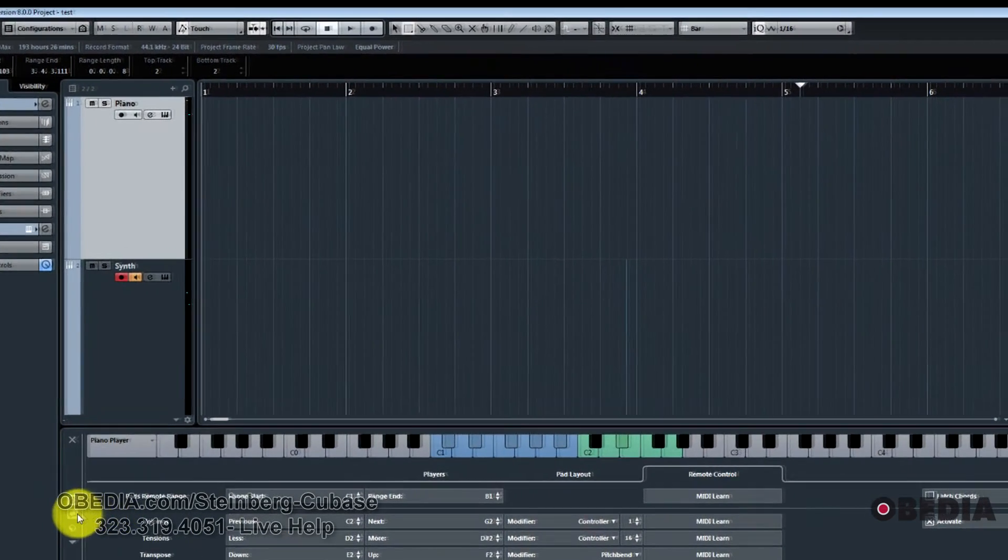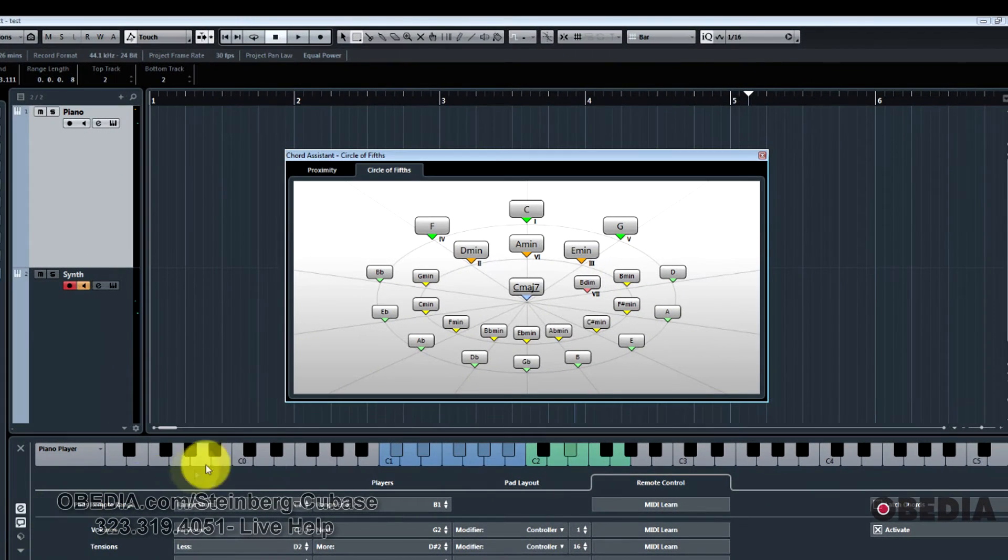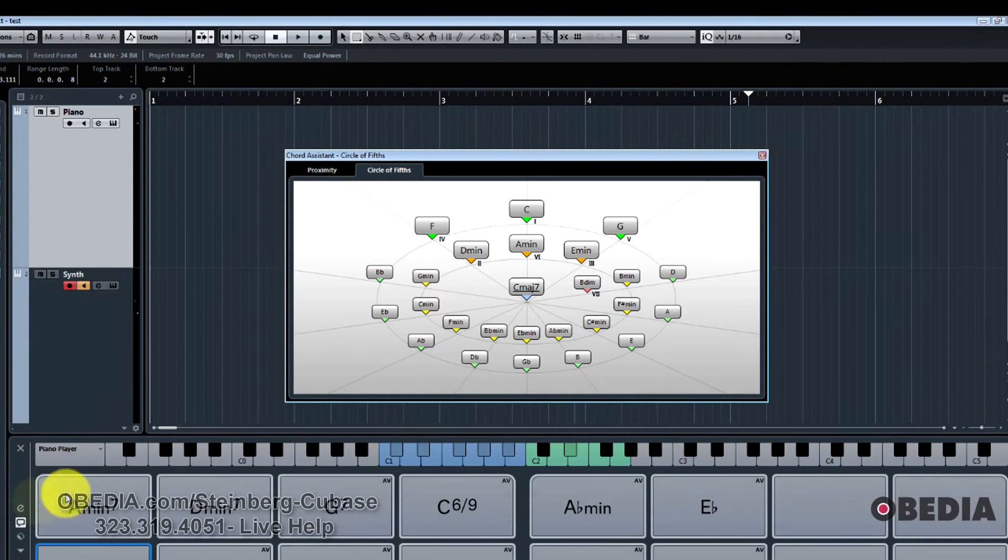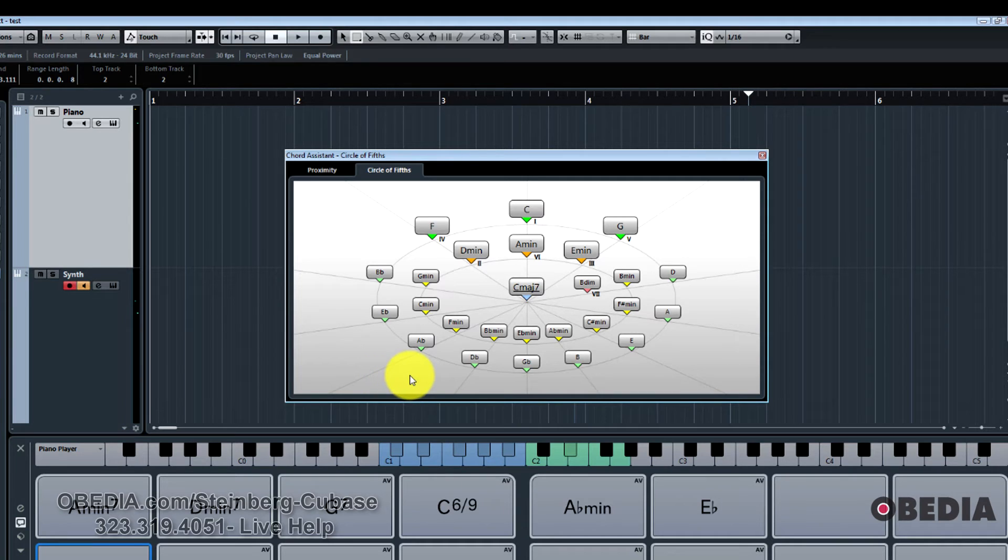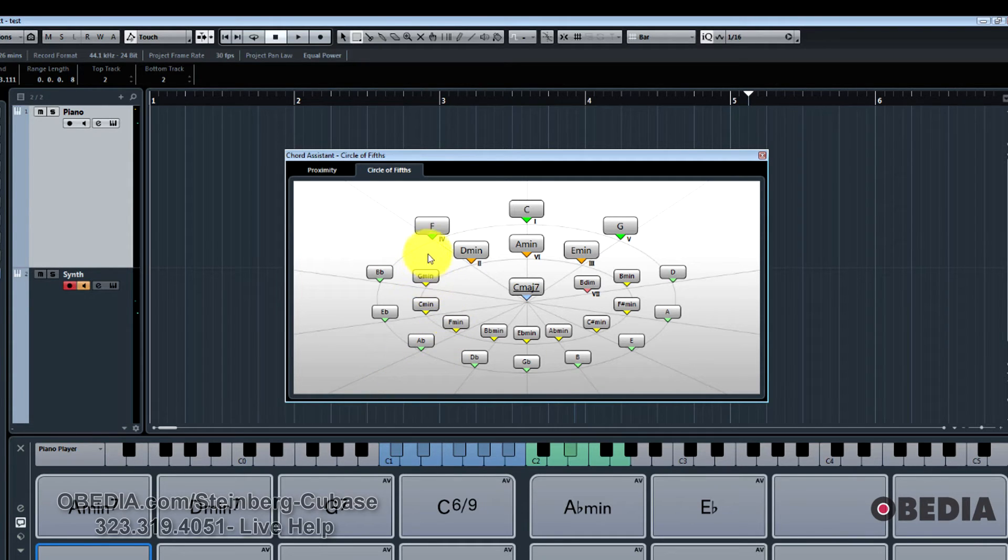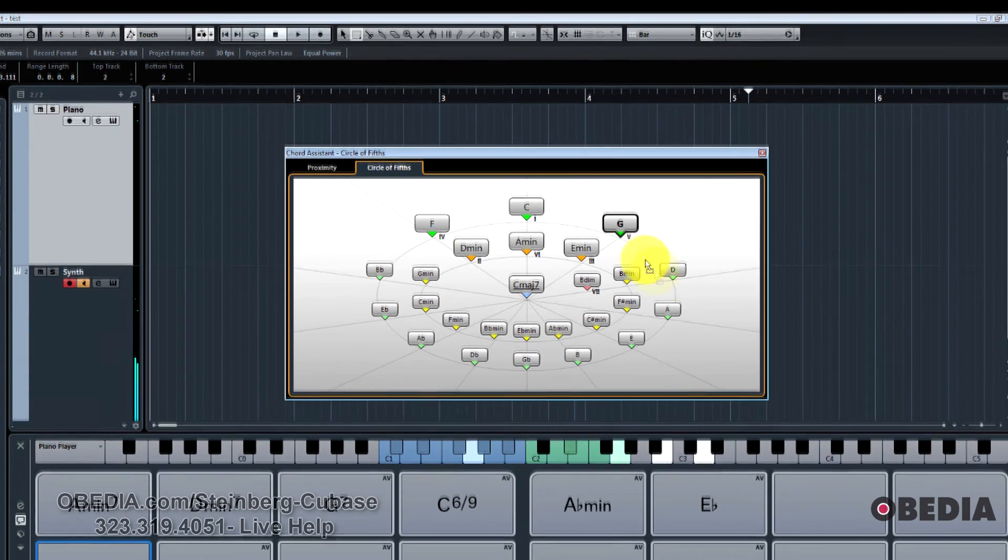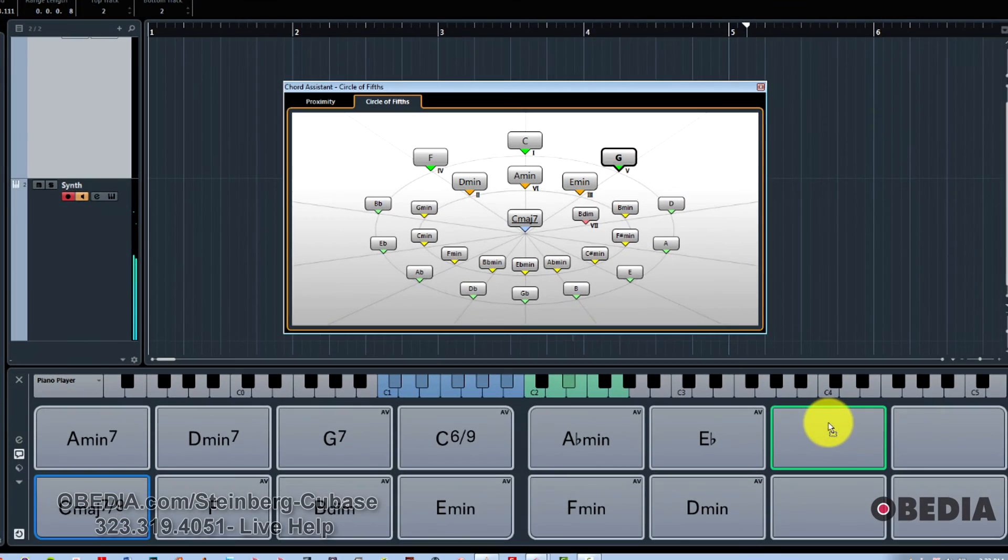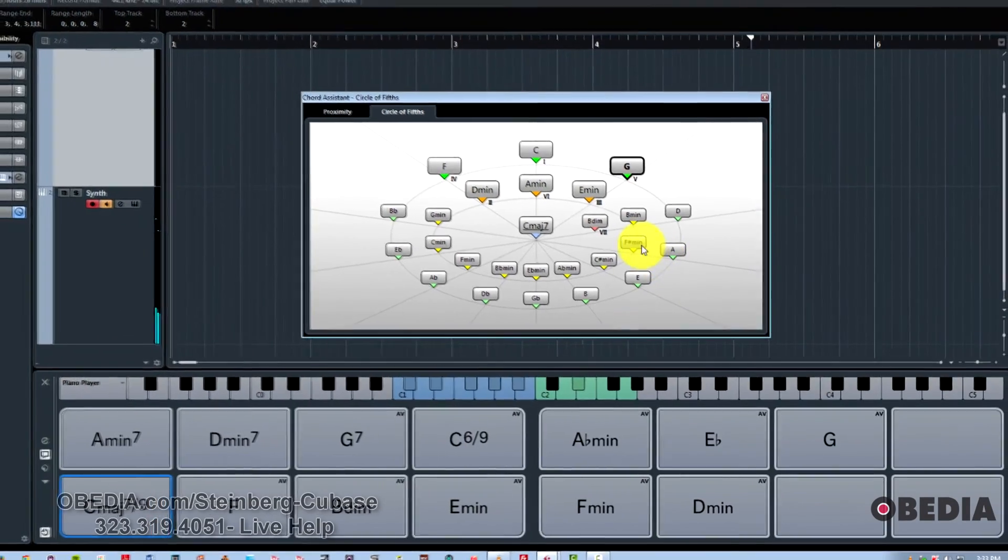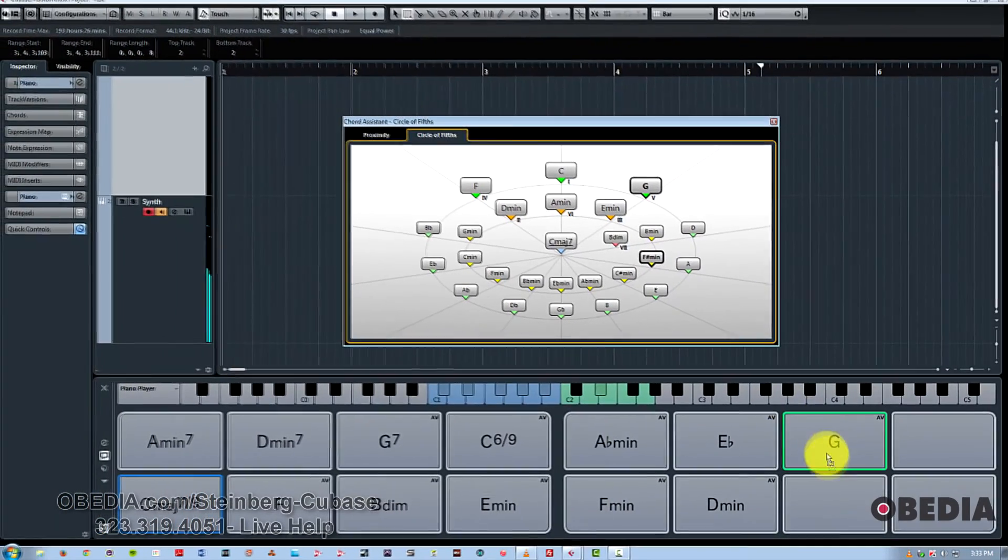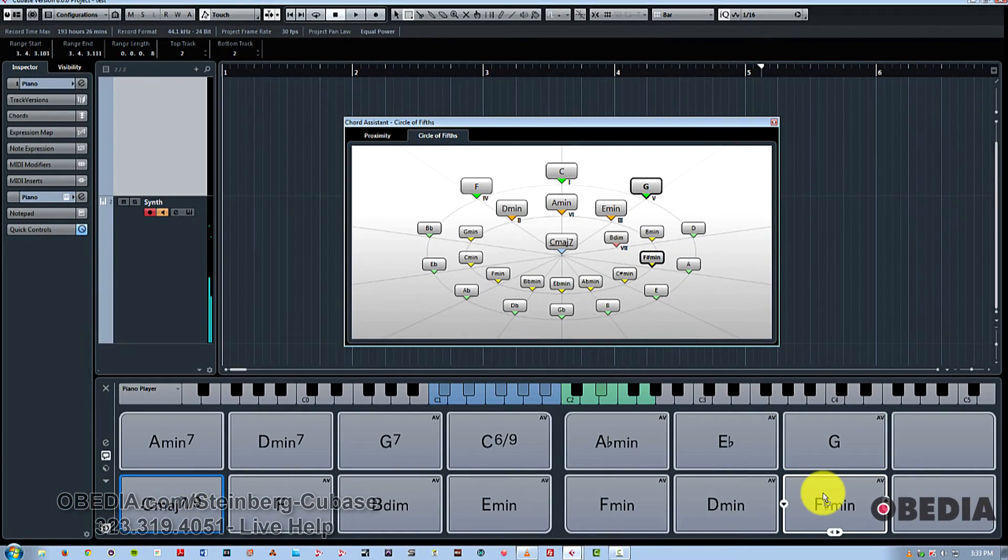And the next control is the show hide chord assistant. This is a really useful aspect of chord pads because it allows you to see chords that are closest to the main key that you're in. In this case, it's the key of C. And you could just simply drag and drop them onto a pad. And now I've got that chord. Maybe I want something a little different.